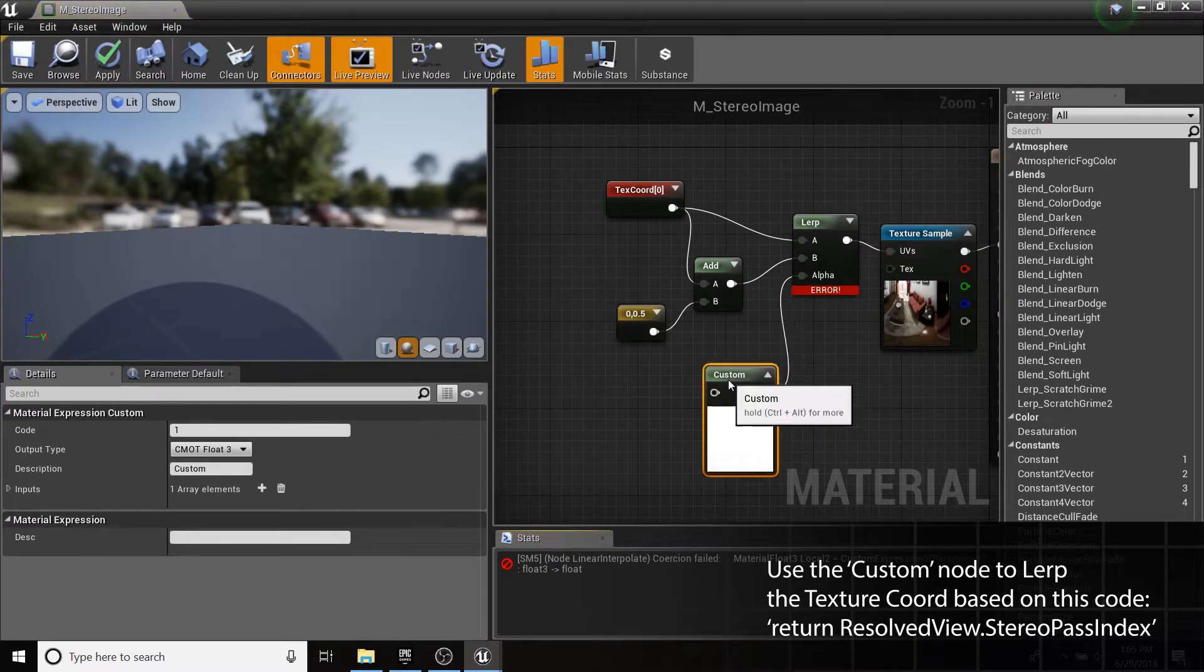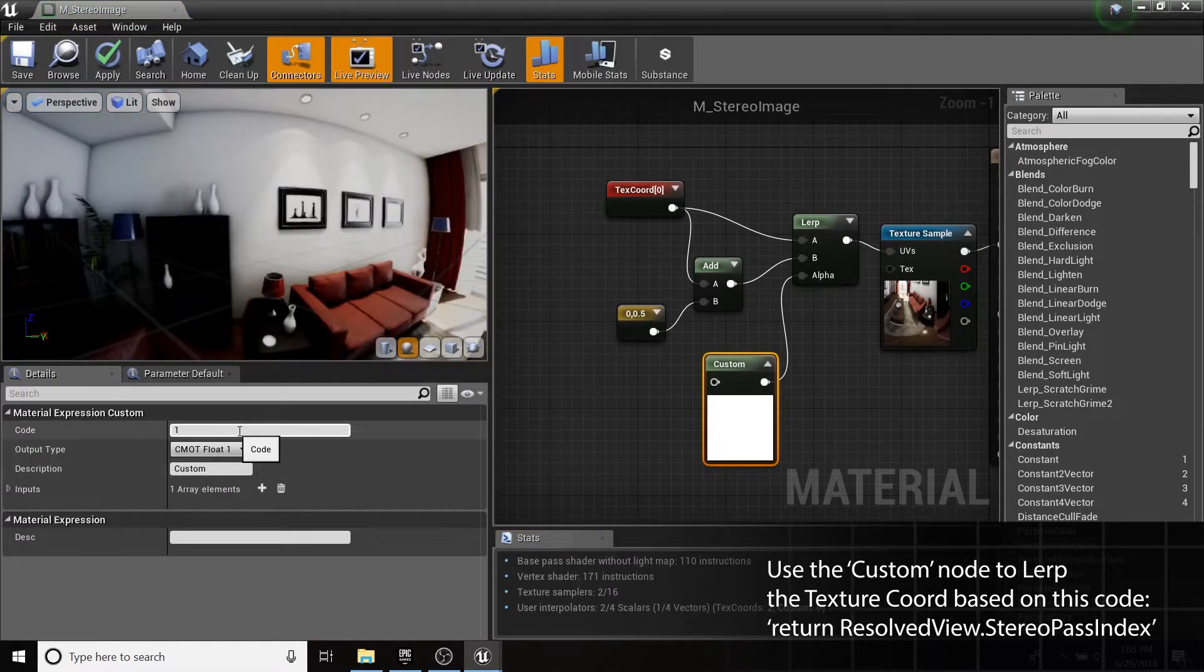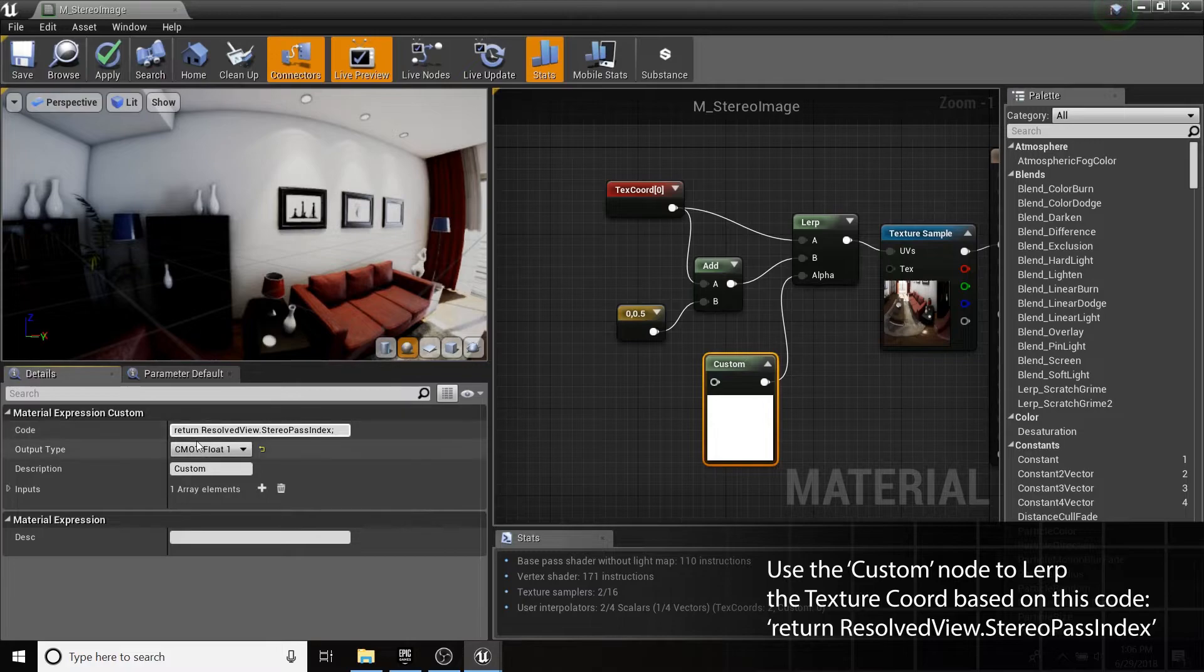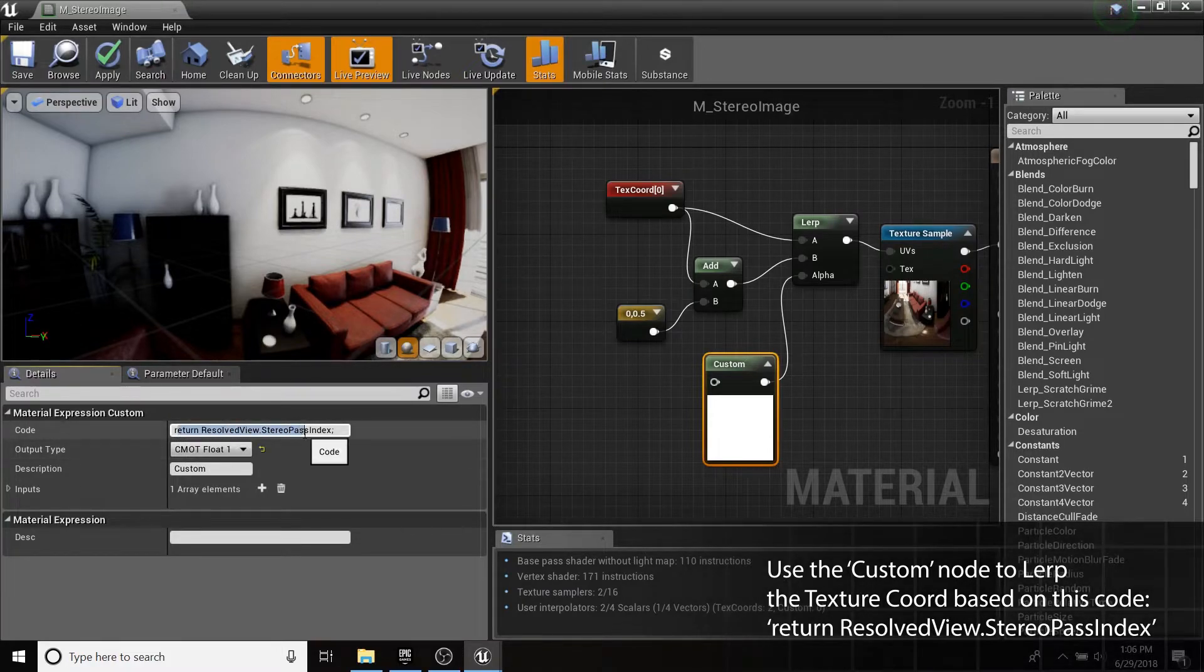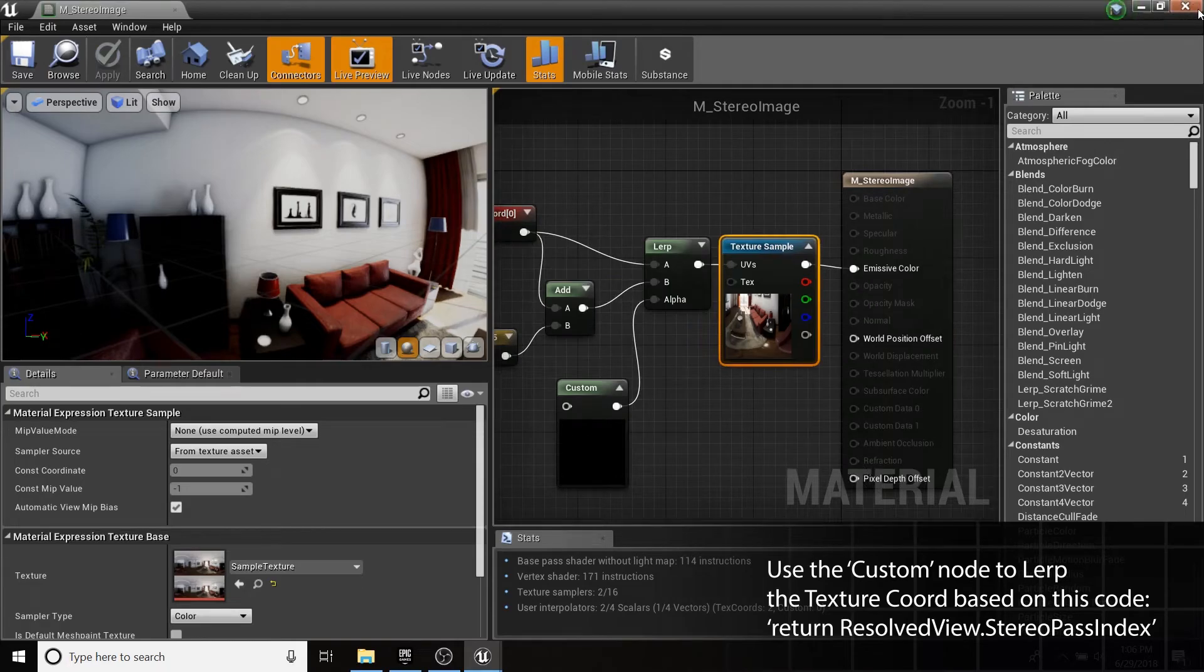Add a Custom node with the float1 output type. In the Code section, type return resolvedView.stereoPassIndex, followed by a semicolon.